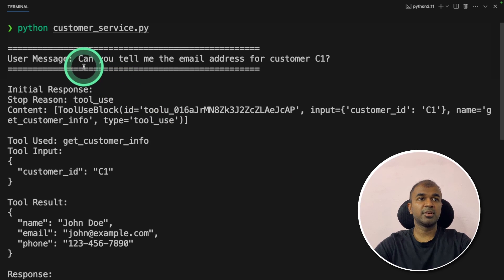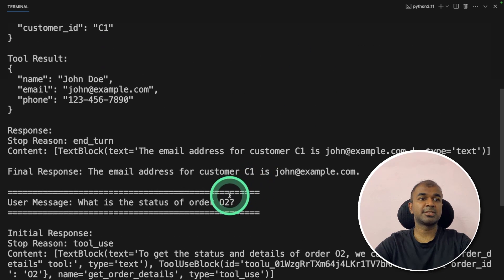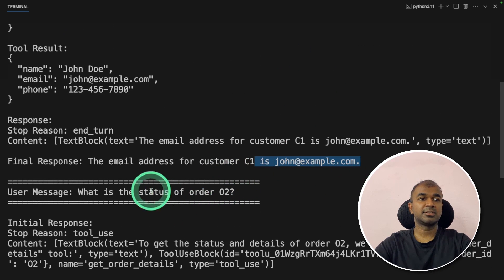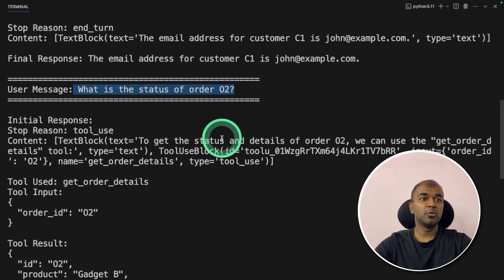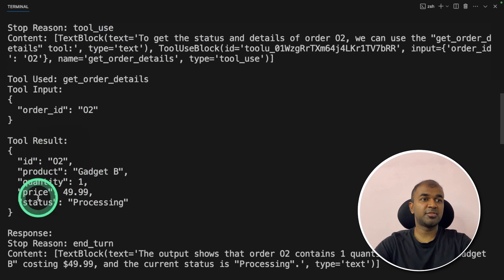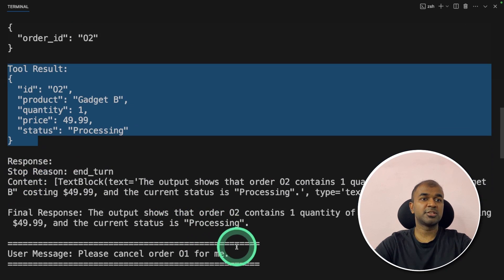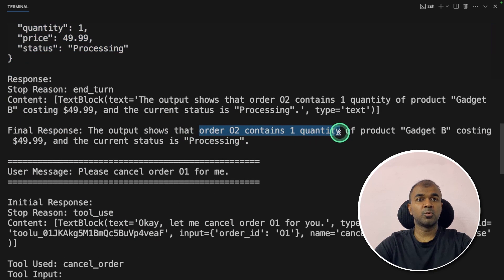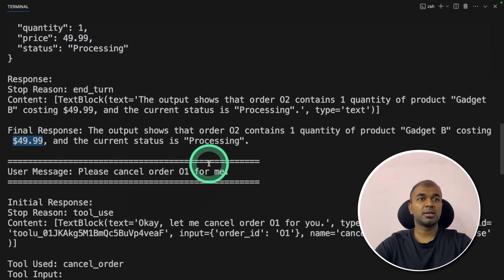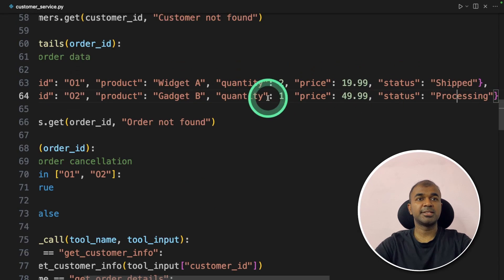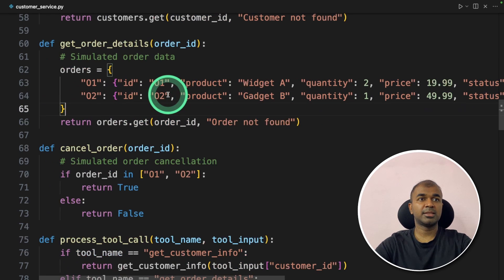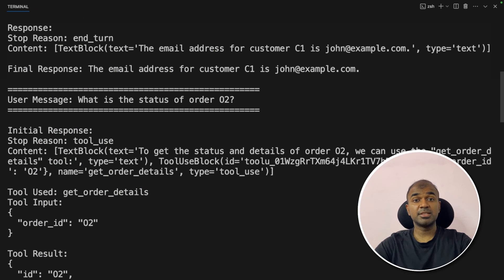Running python customer_service.py: the first question finds the email address — correct. The second question asks for the status of order O2 — it goes to the database, fetches the details, and the final response says order O2 contains one quantity of Gadget B, costs $49, and the status is 'processing.' That is correct — you can see Gadget B, $49, processing, ID O2 in the database. This is how tool calling is used in customer service.